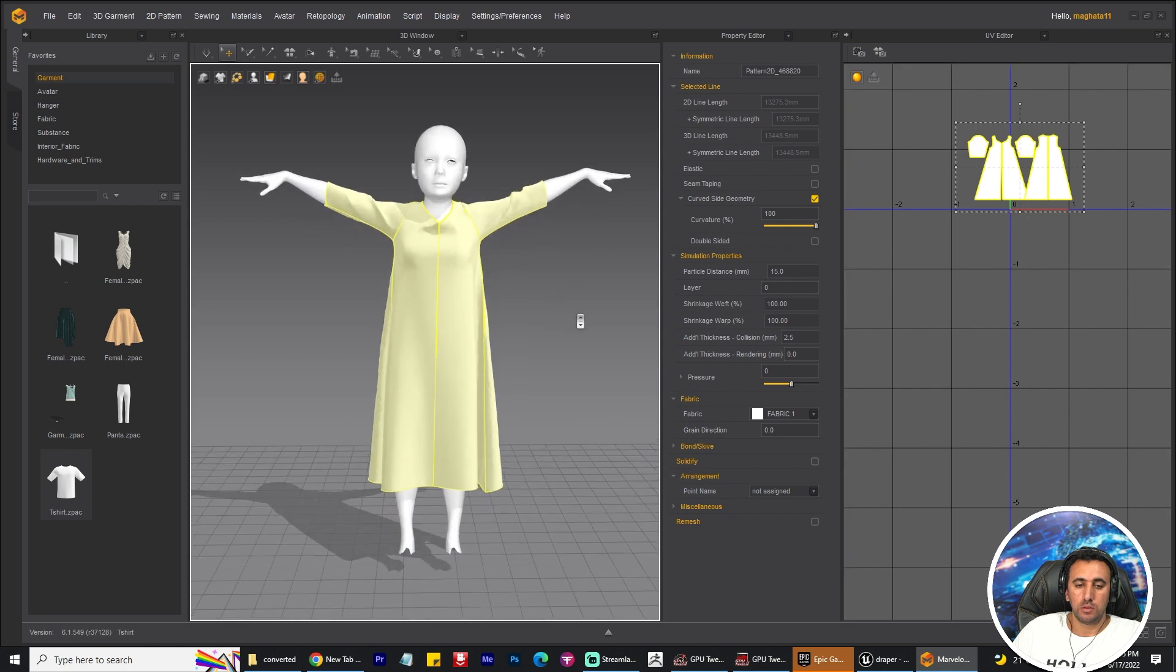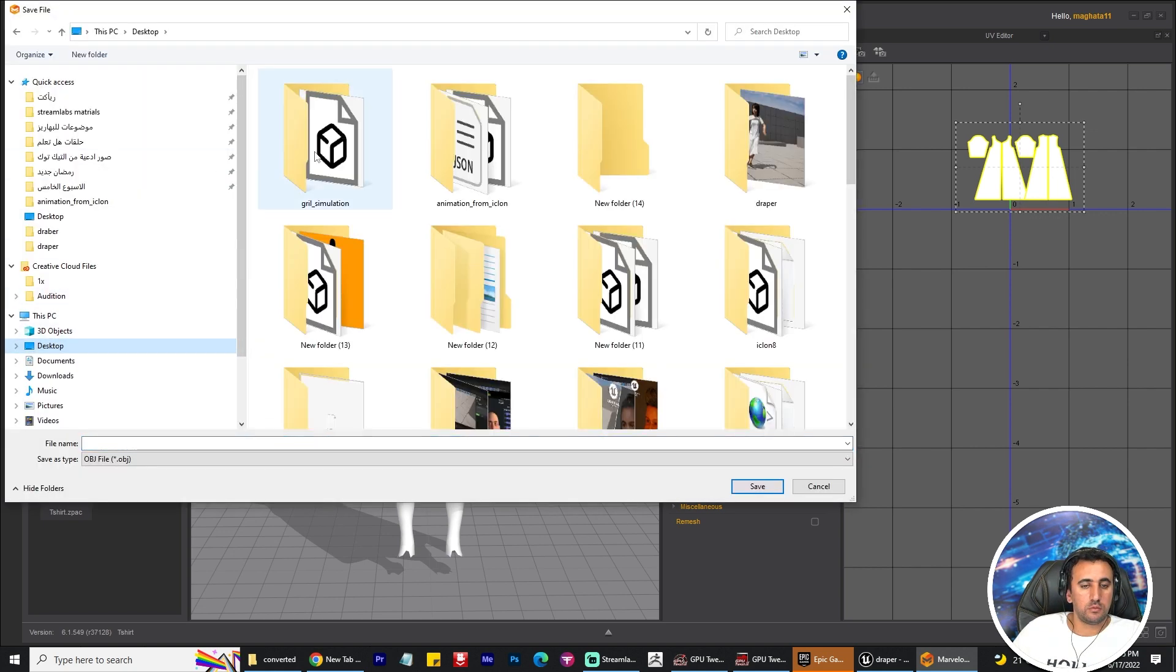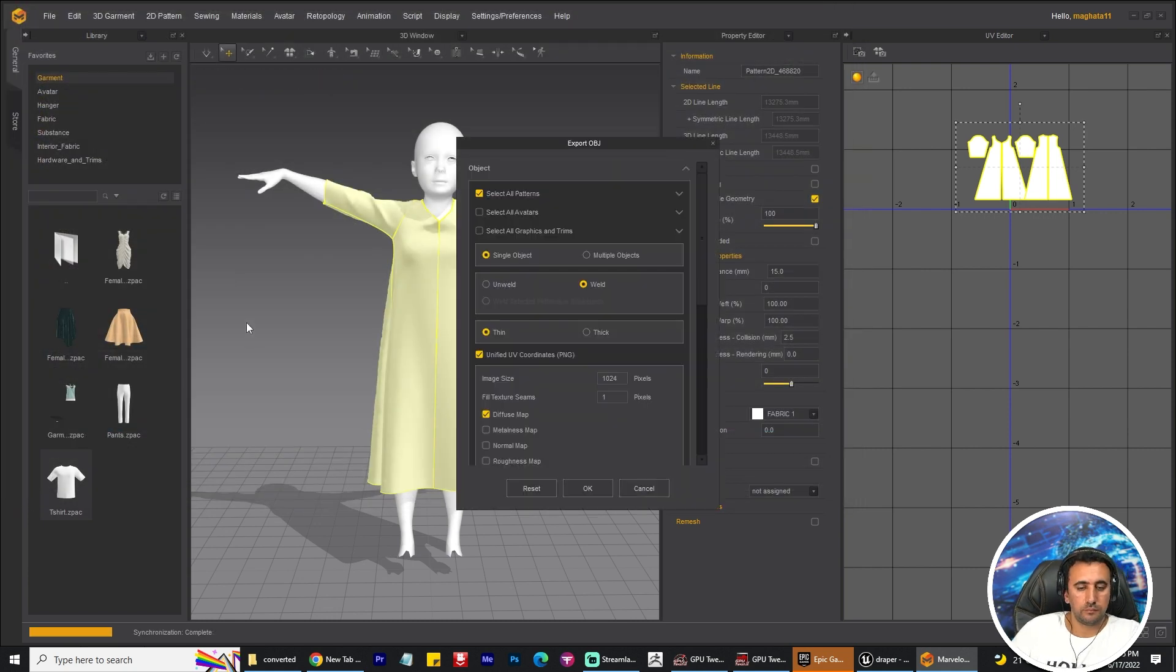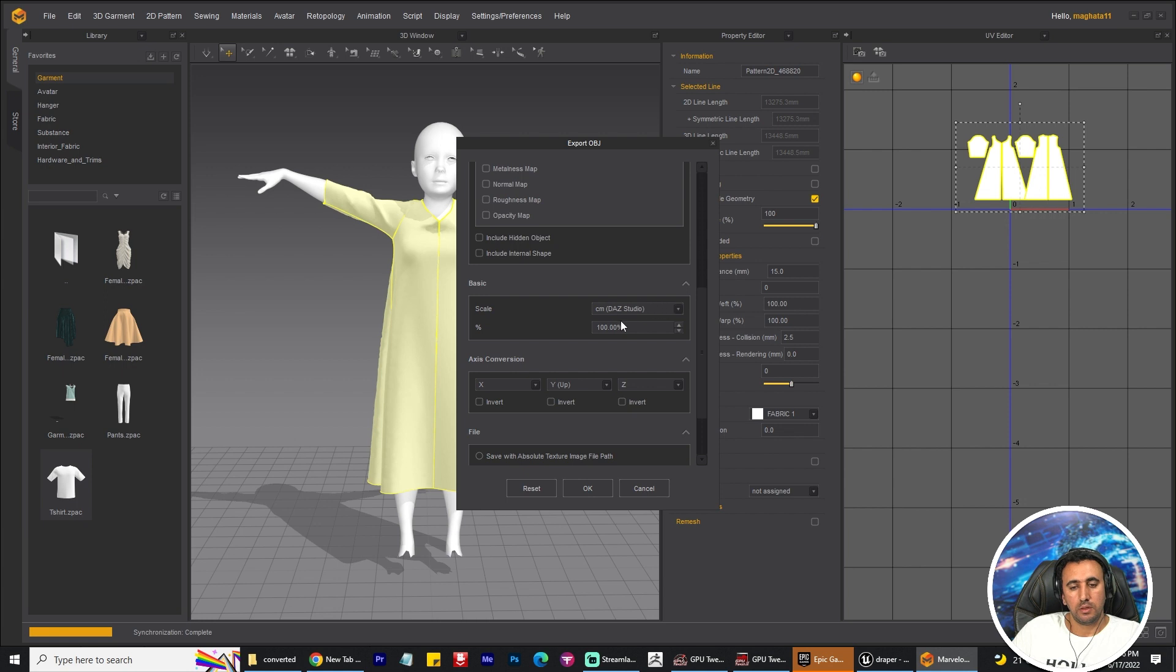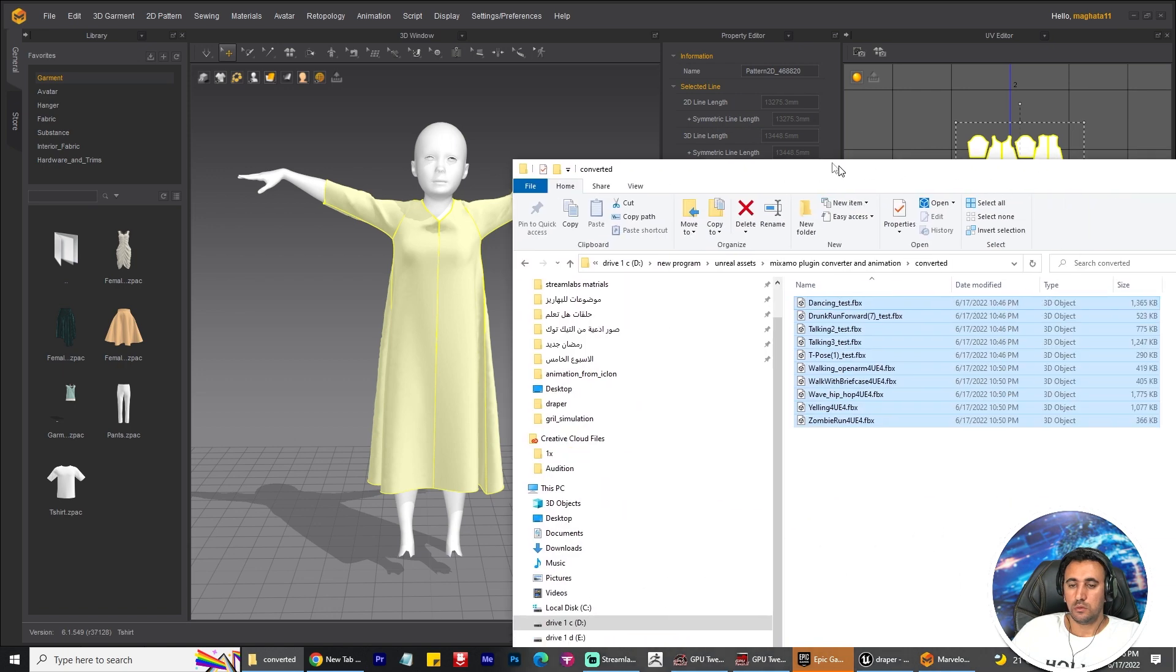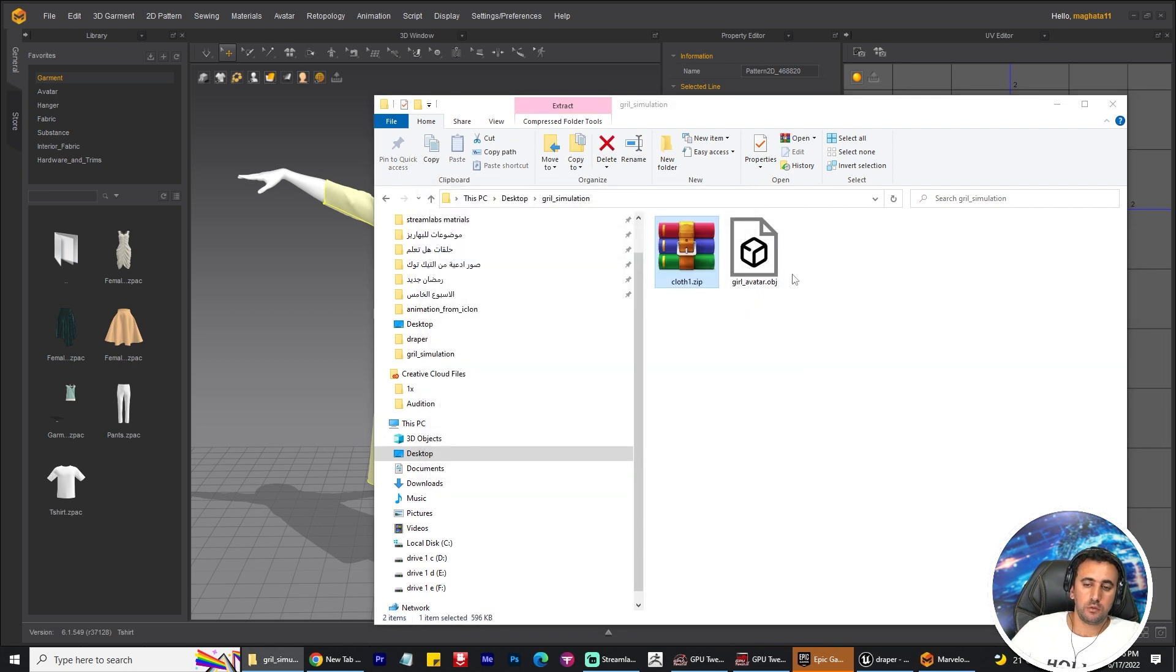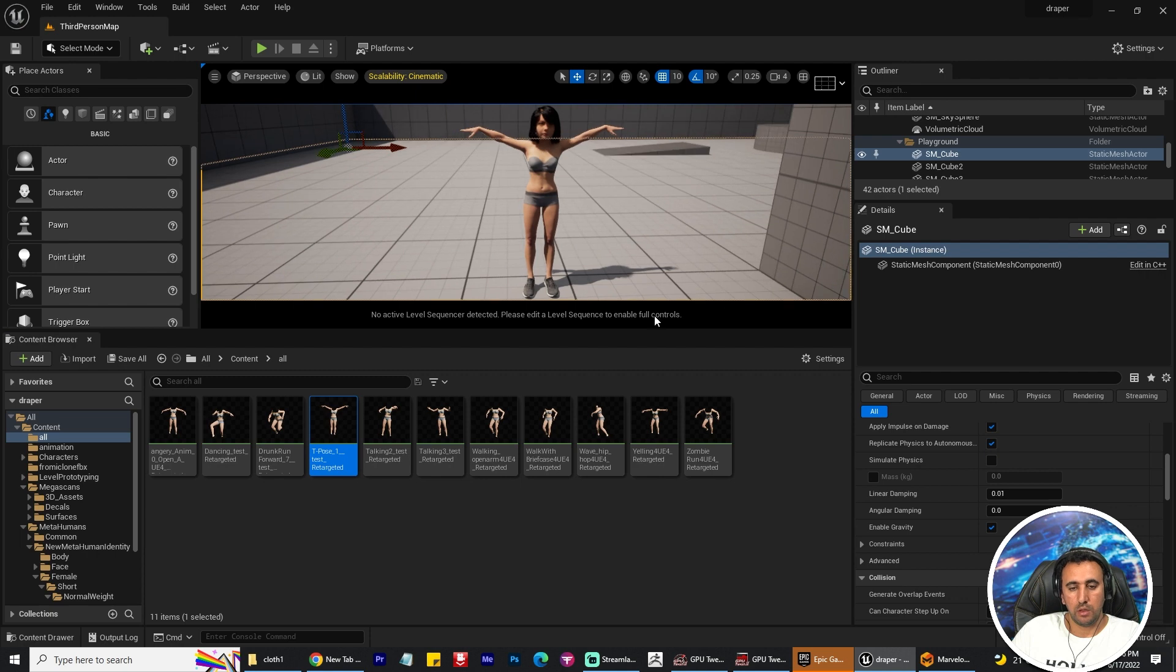And now we need to choose this clothes and export. Select it, go to your folder, close one. Make sure single object will send. Save with texture as zip file. Now we need to go to your folder. Here, folder. Now we have this folder.